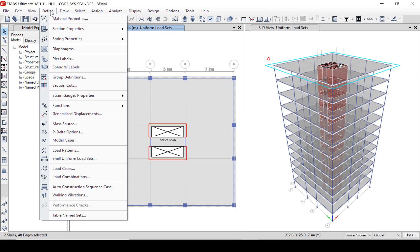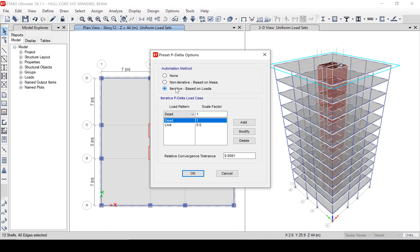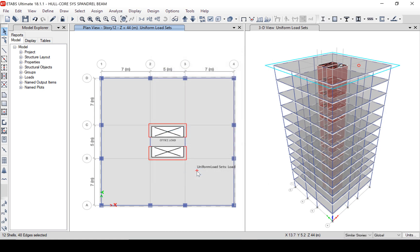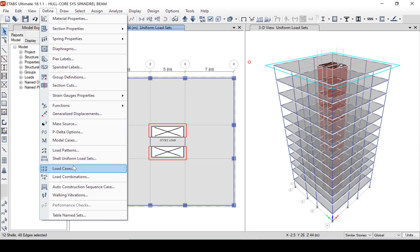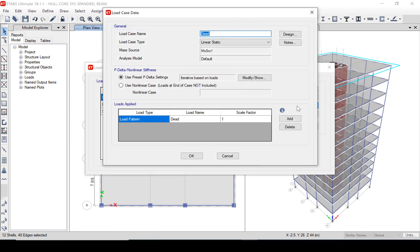As a general rule, it is a good idea to include P-delta effects in the analysis, so we will specify that now. We are going to use an iterative method based on a combination of all gravity loads. With all of our loads now assigned, we will do a quick review of our load cases. Note that P-delta is included in the load case analysis.